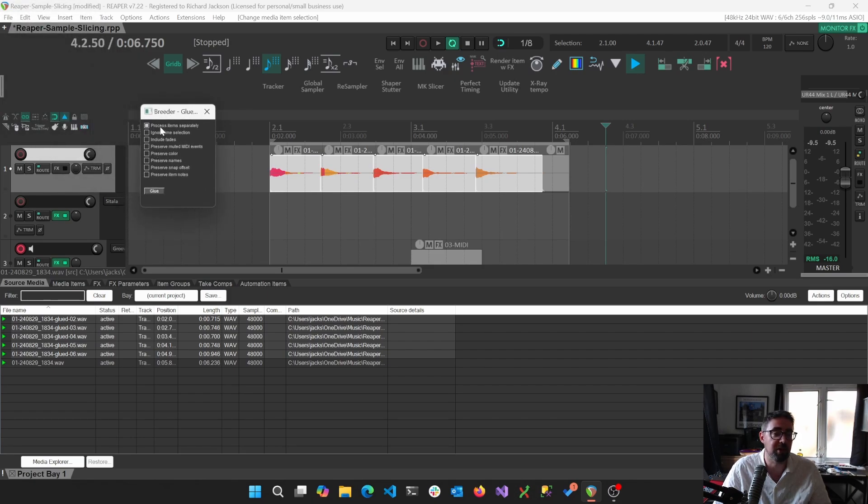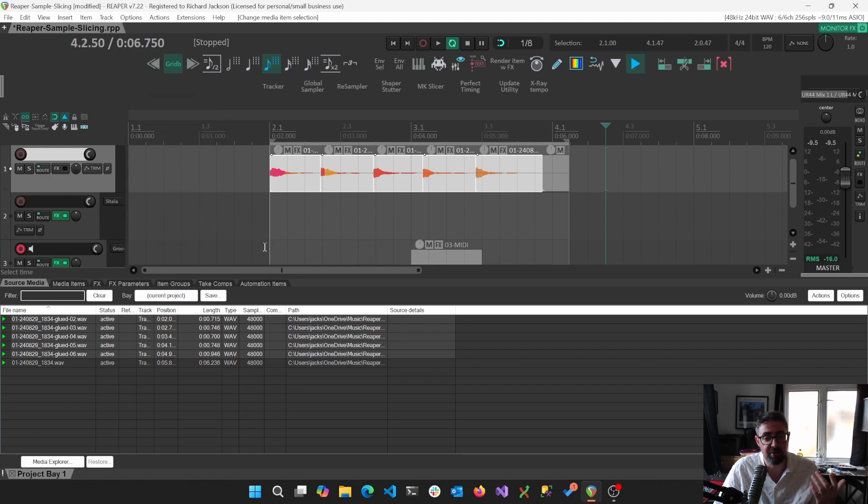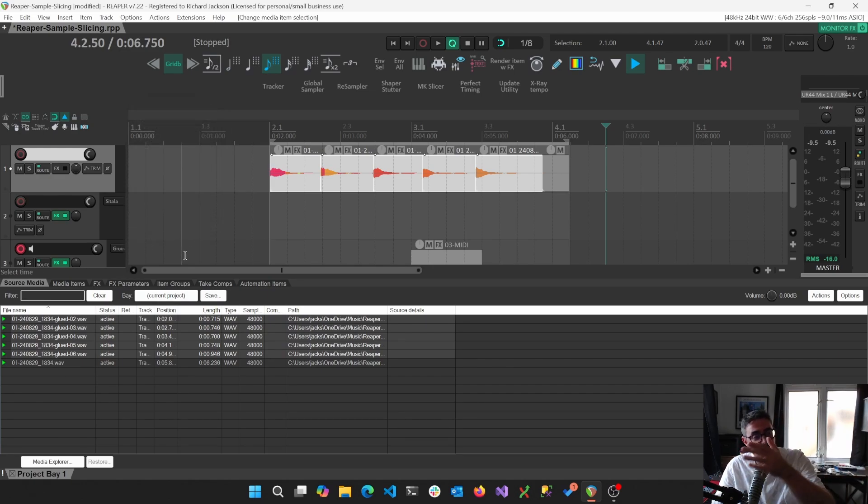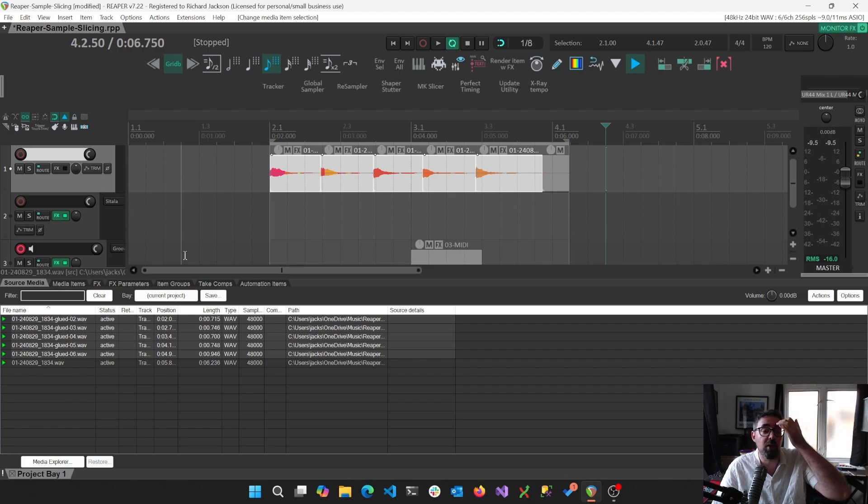So for example, you could have the process items separately and then just glue. That then creates those files. And then we can use the source media to click and drag those into our sampler of choice.